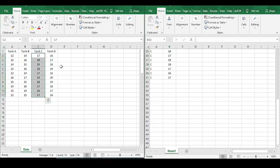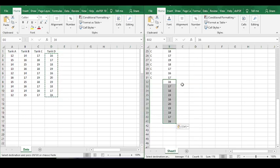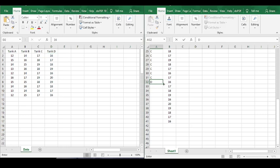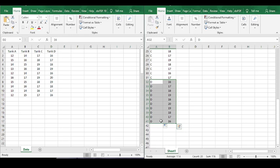Finally, copy only the weight values of tank D and paste them under the last weight value of tank C. Then type capital D under the last letter C, and put your cursor at the bottom right of the cell D until the cursor changes to a plus sign. Press and hold down the left mouse button and drag it down to the last weight value. Like this, you will have letter D repeated for each value of the weight in tank D, and you have specified the group for tank D.